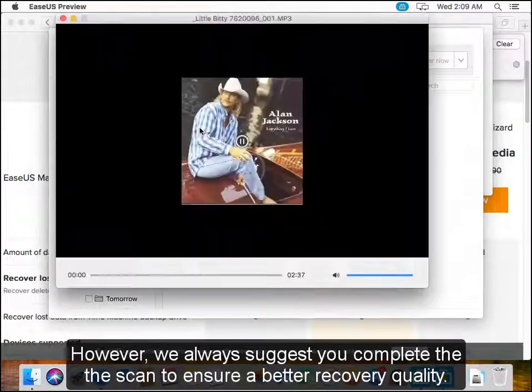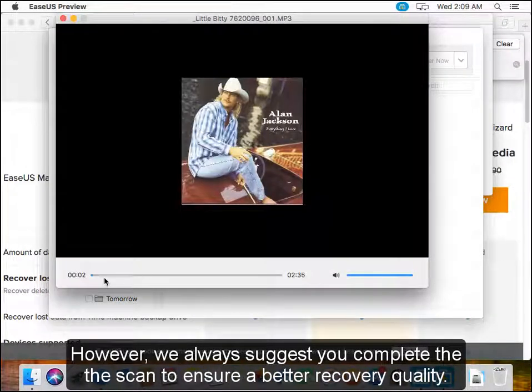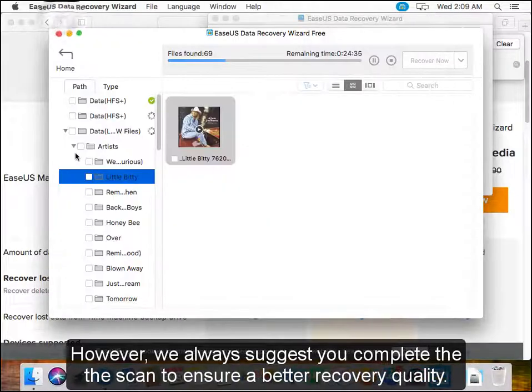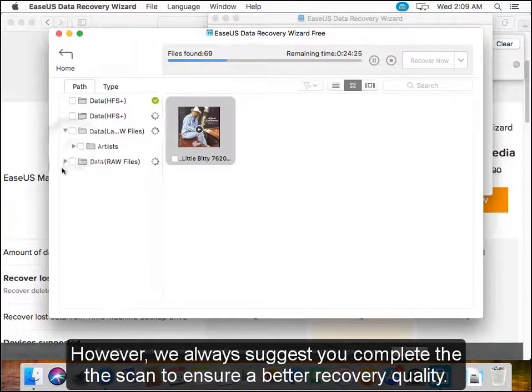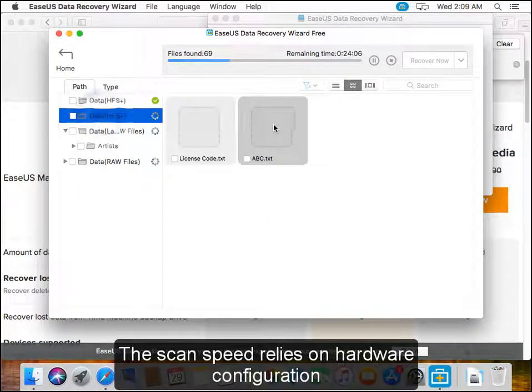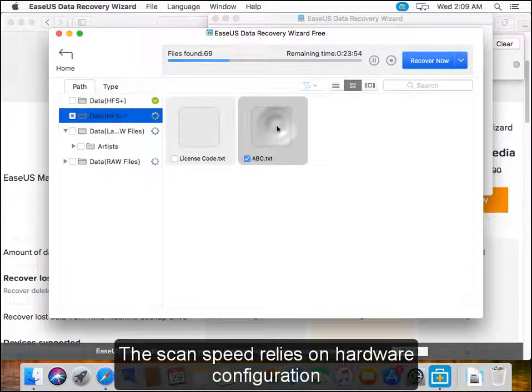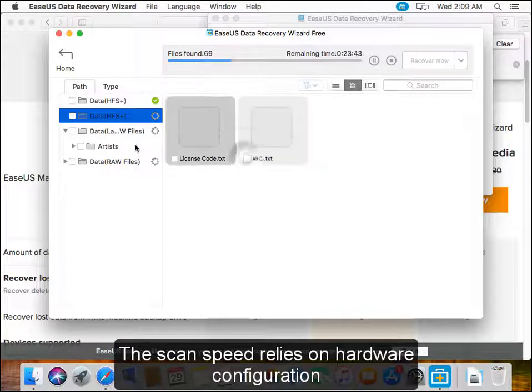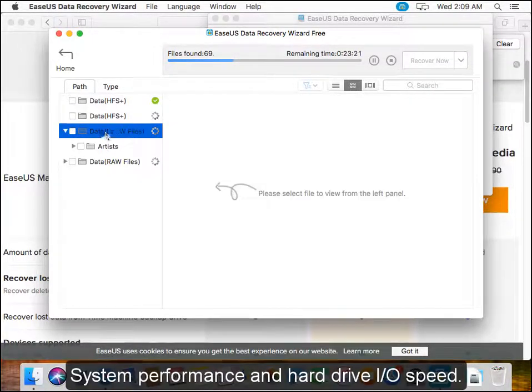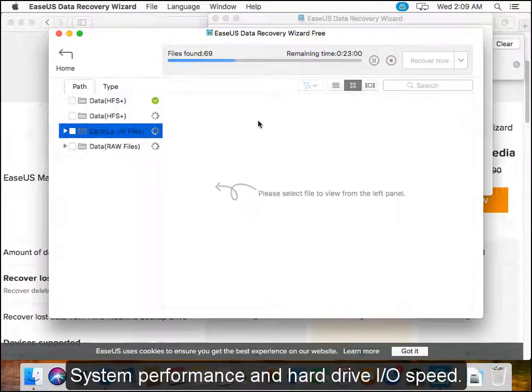However, we always suggest you complete the scan to ensure a better recovery quality. The scan speed relies on hardware configuration, system performance, and hard drive I/O speed.